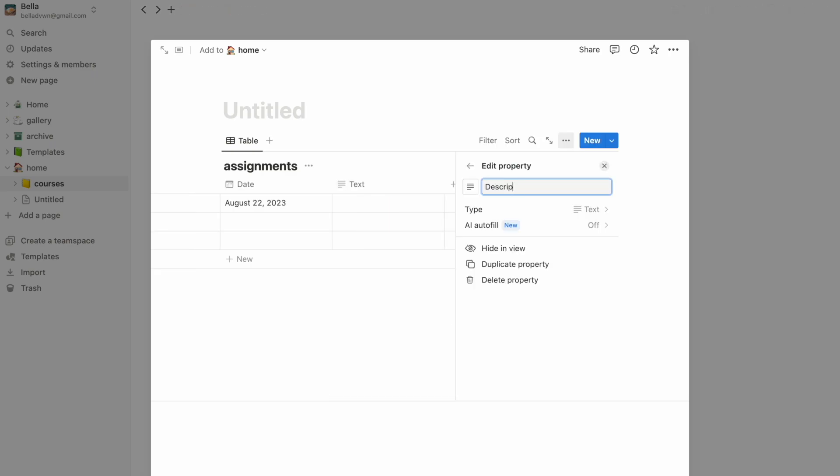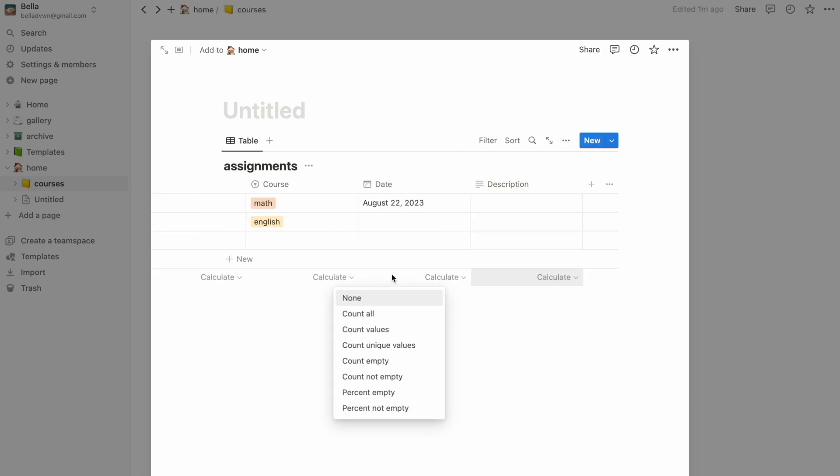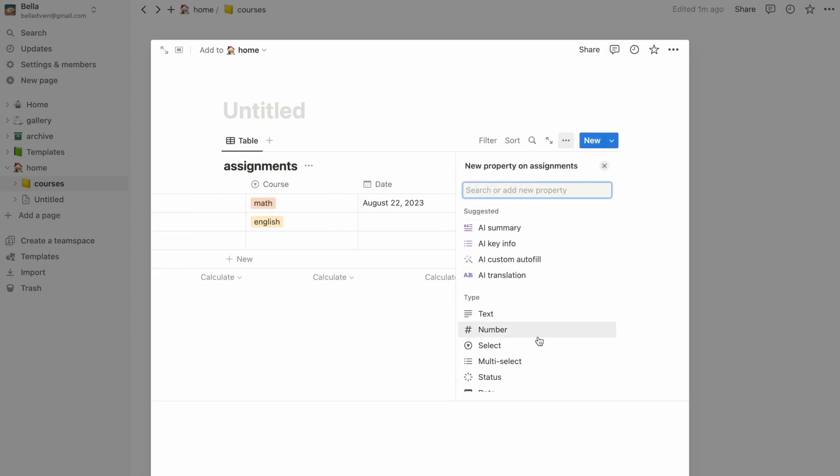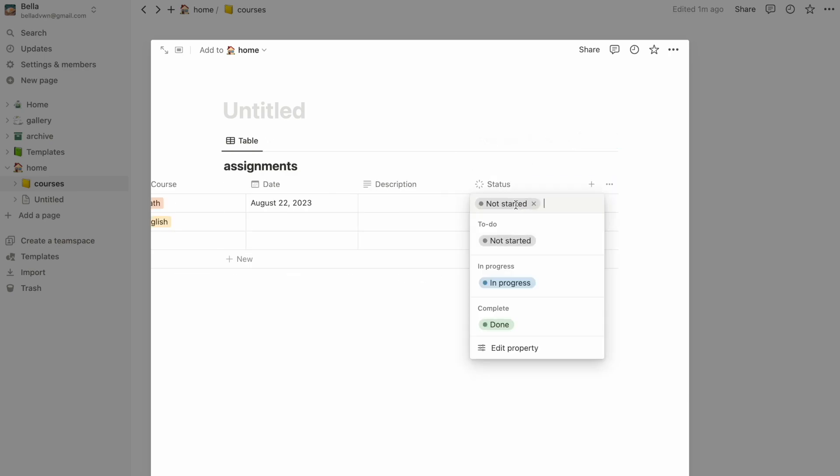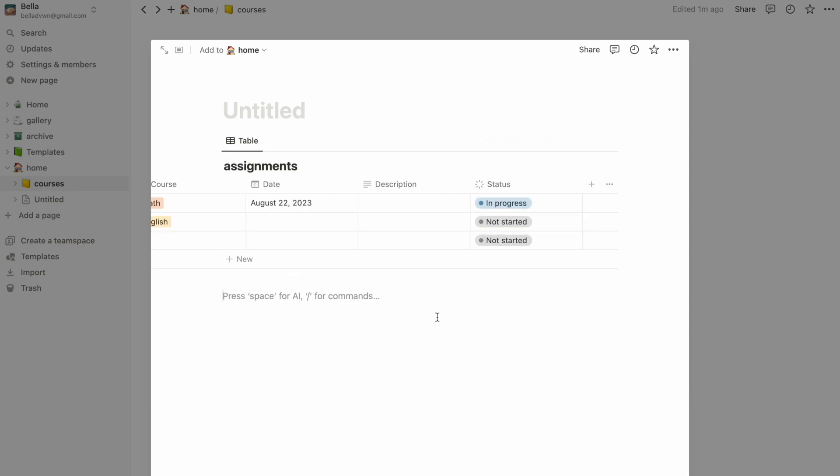You can repeat this process to create more columns, like a text description of the assignment or a status update to keep track of where you are.